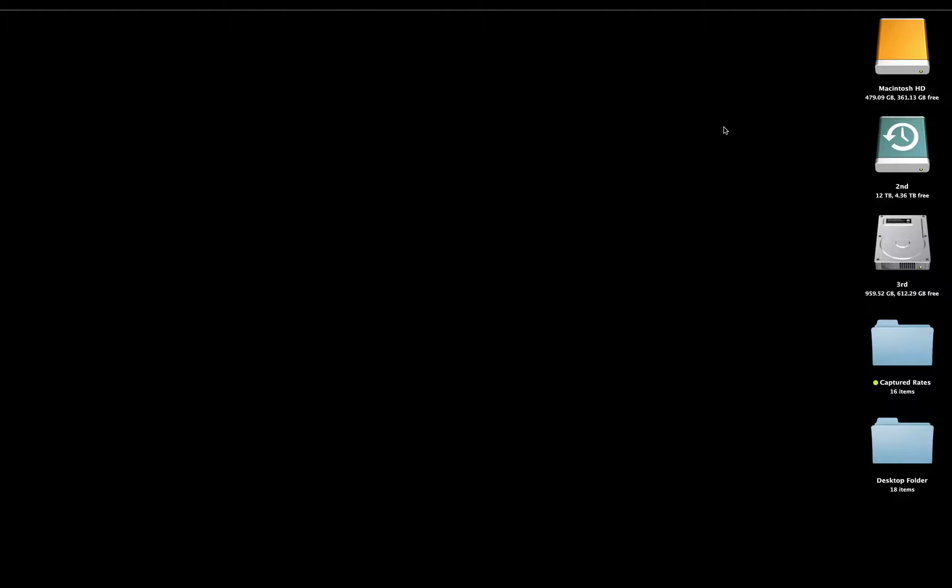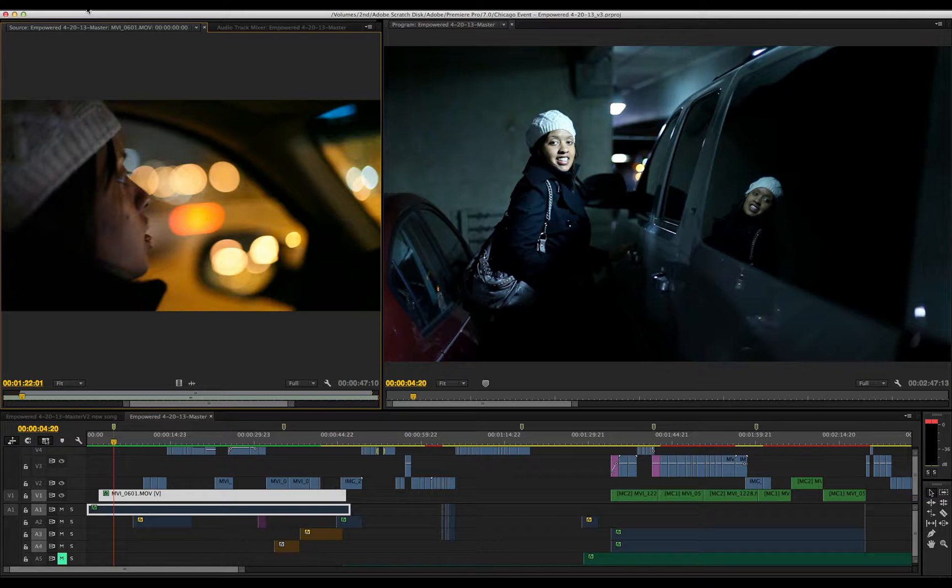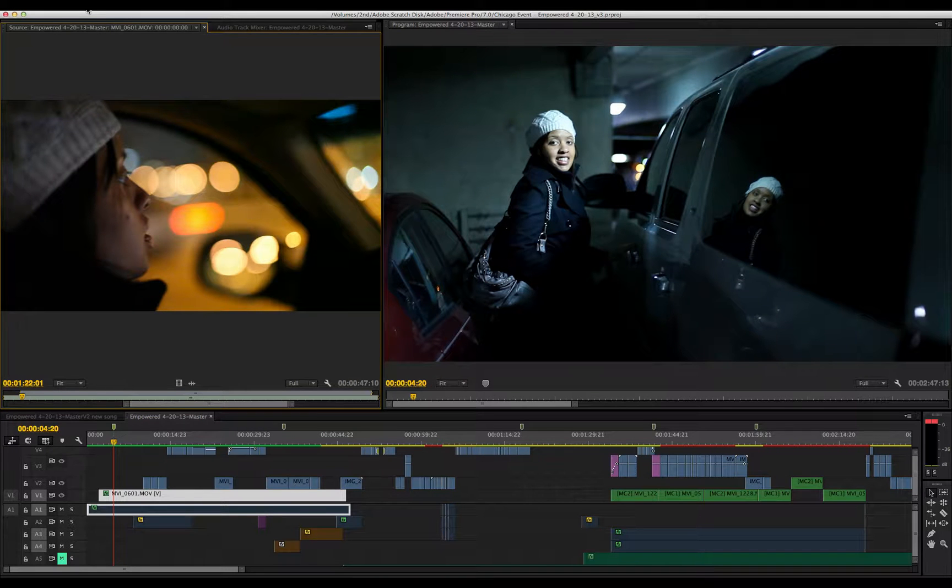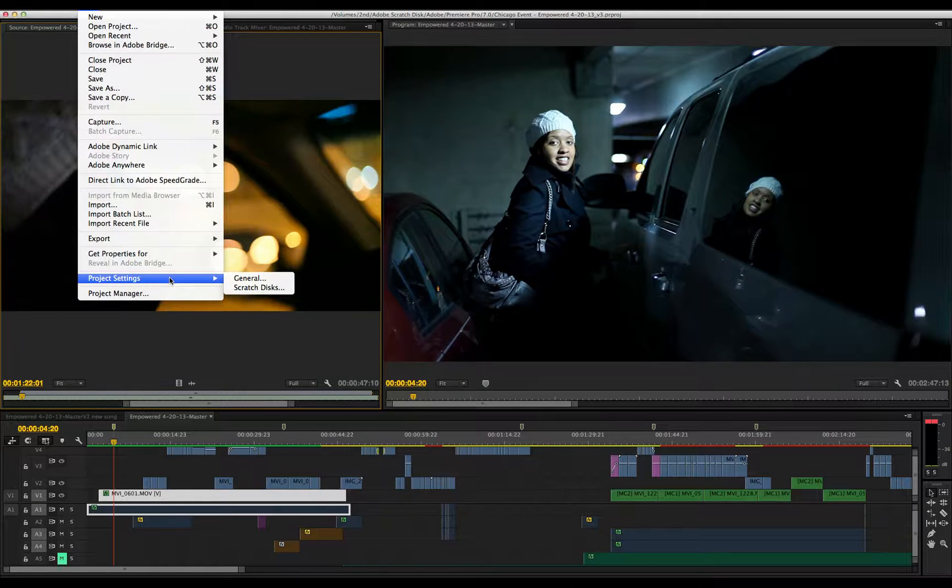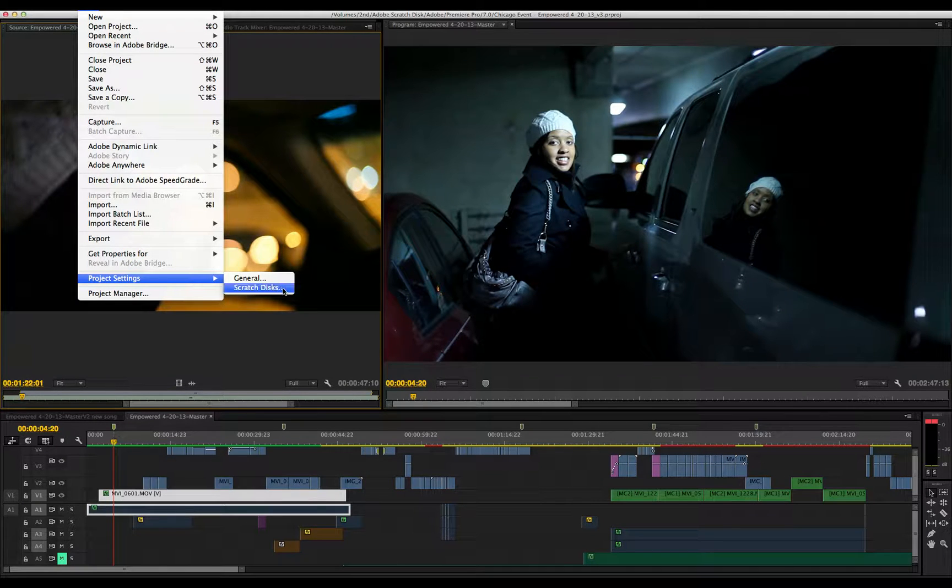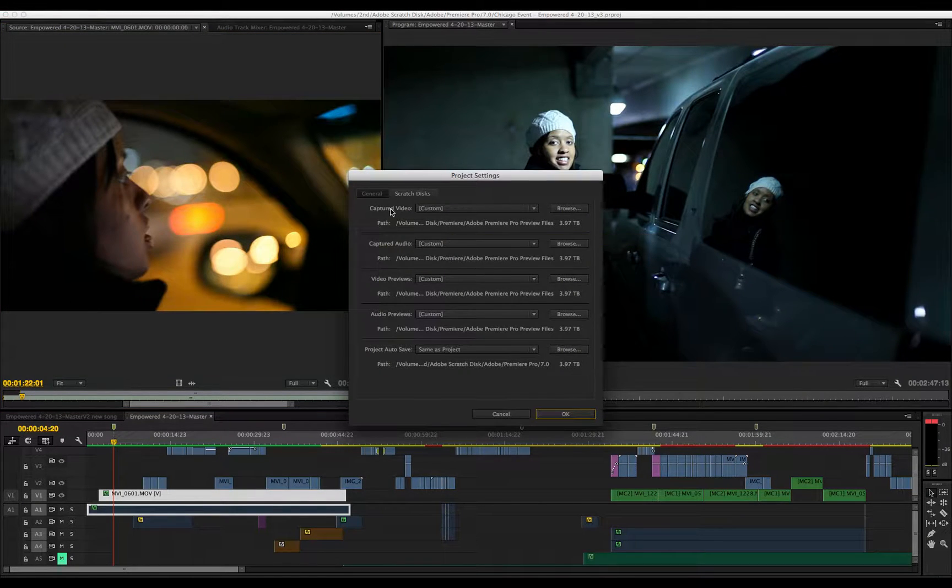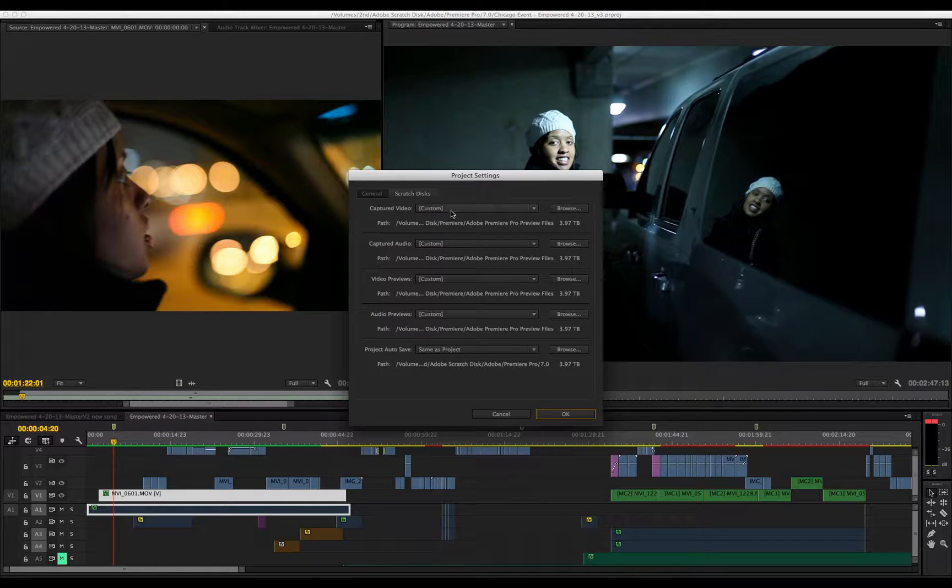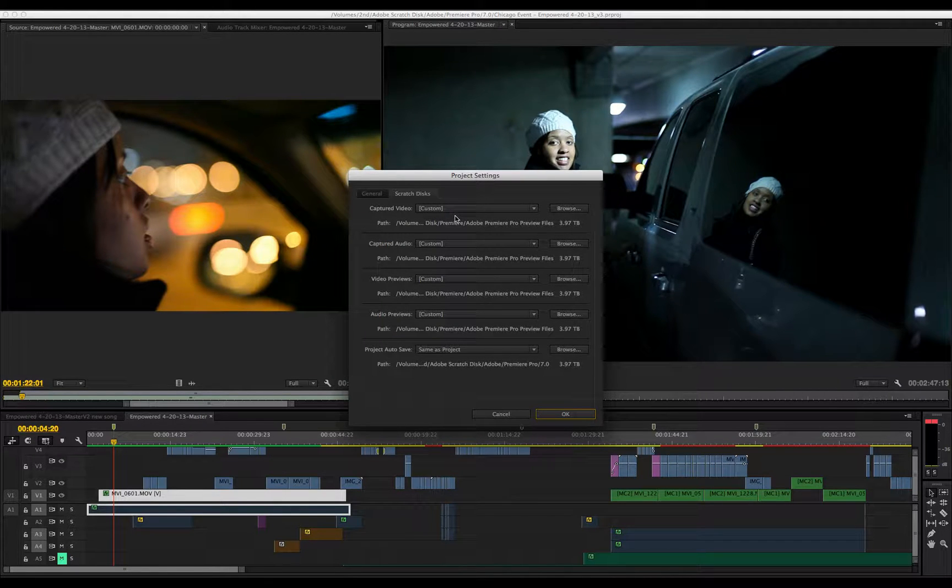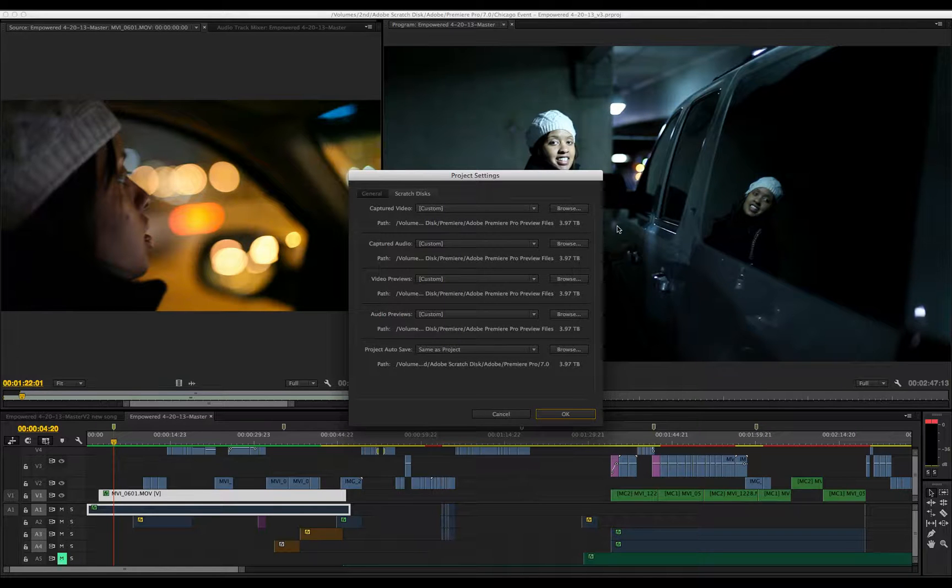Let's go into Premiere and show you how to set it up to target these drives. Inside Premiere, click on File, Project Settings, Scratch Disk. If you're going to capture media from Premiere, you want to set it up like this.